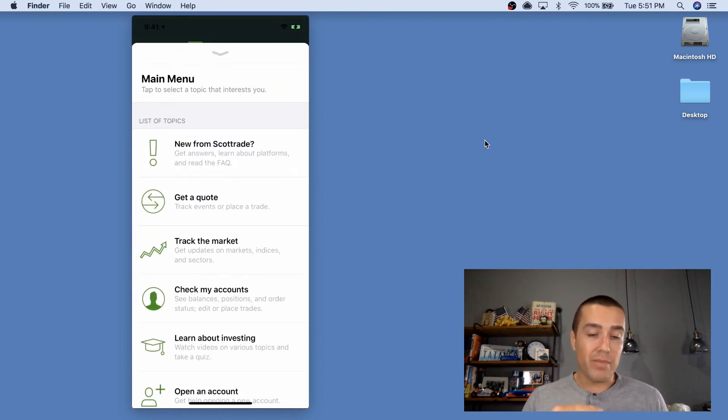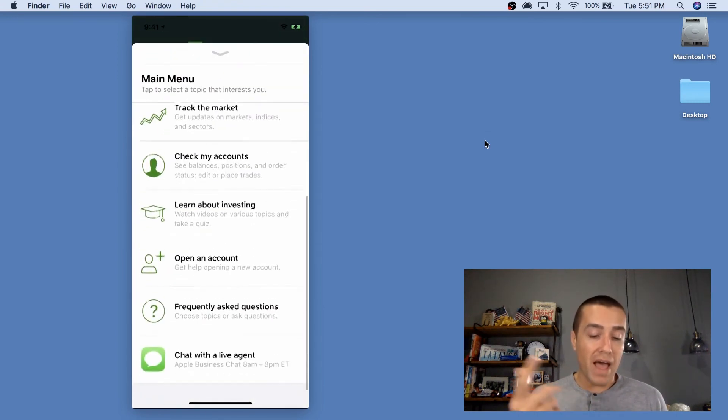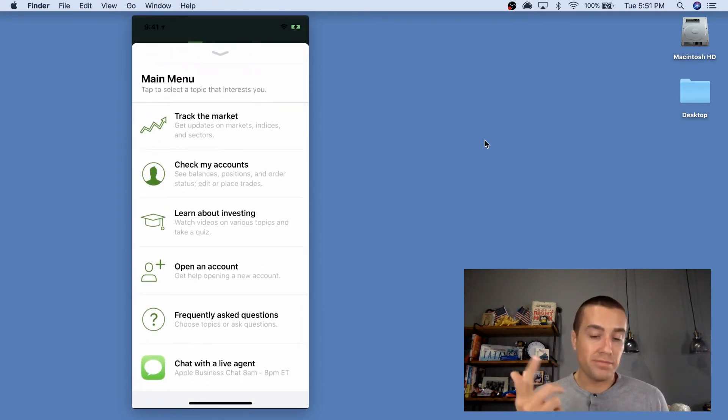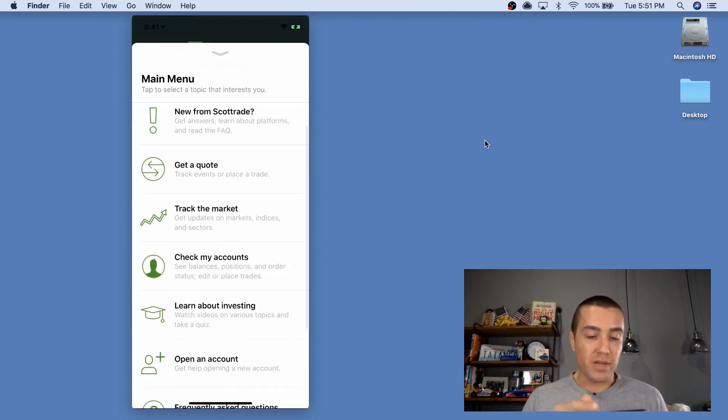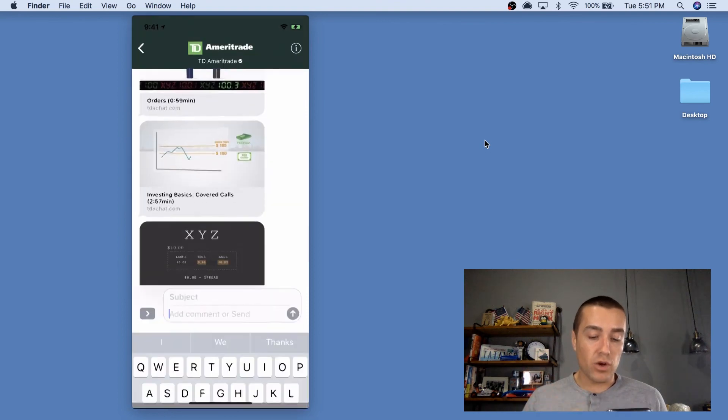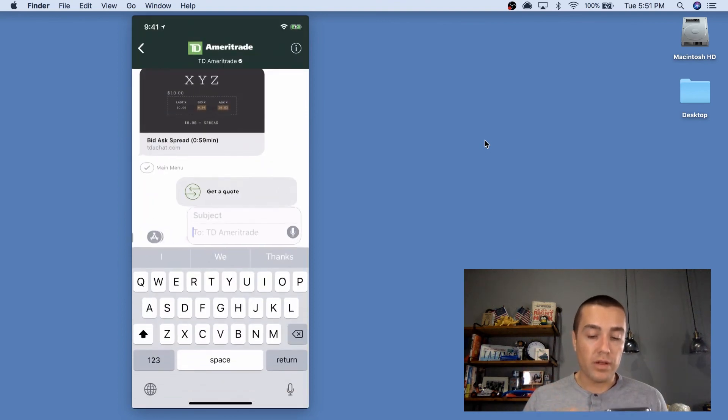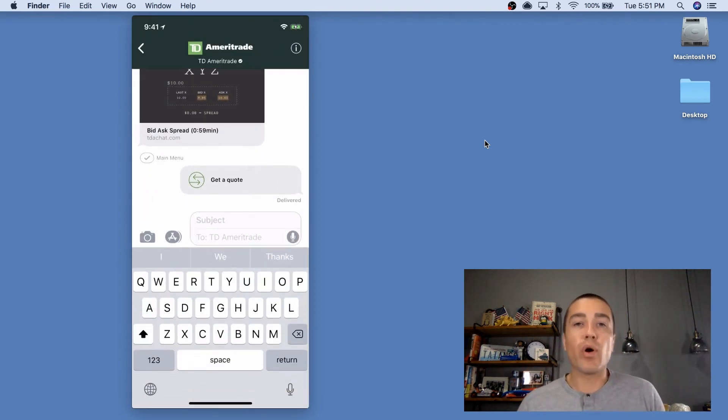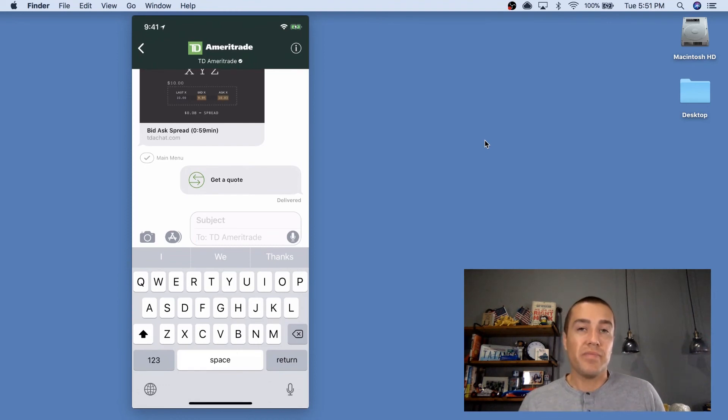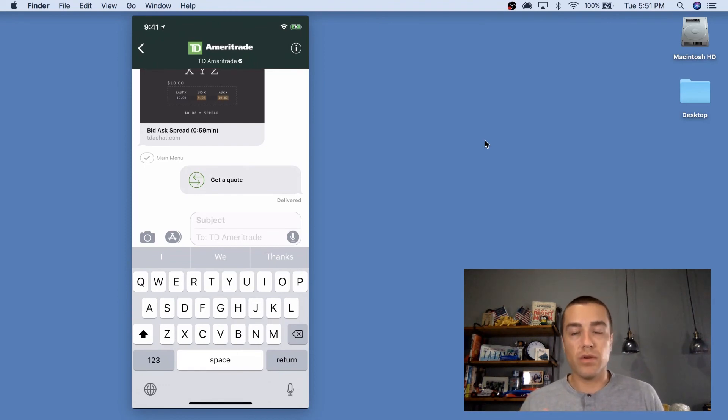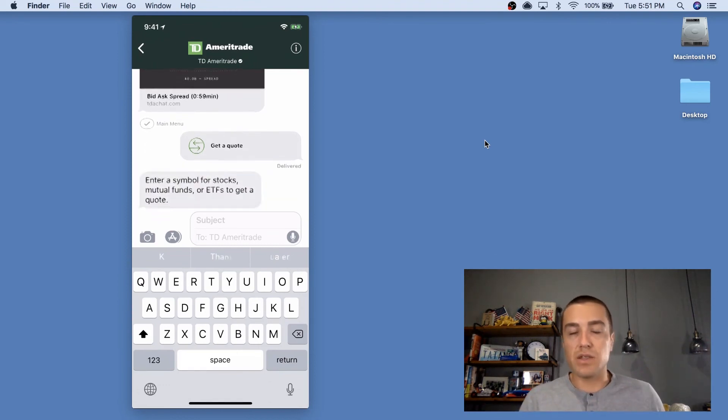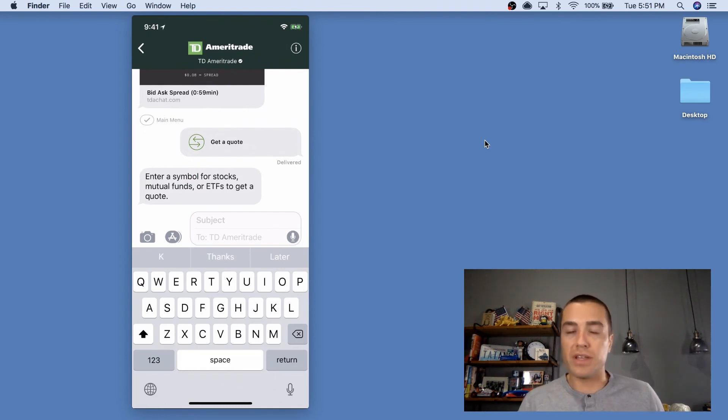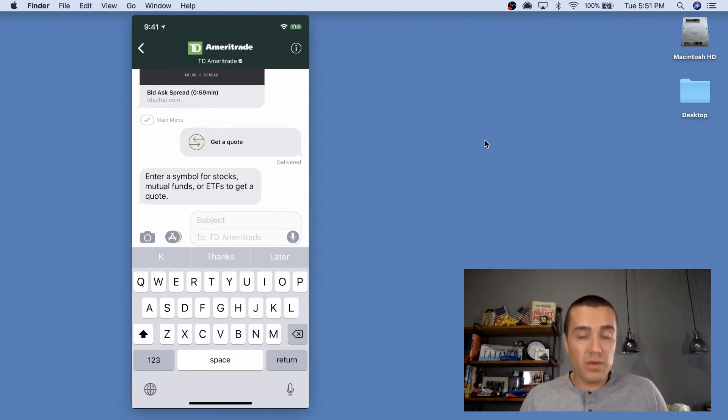And then I can click main menu and I'm back here and I can select, I want to get a quote. See how fast and easy that is. And the nice part about this is this is not downloading a new app. This is not accessing the web for the majority of this stuff.